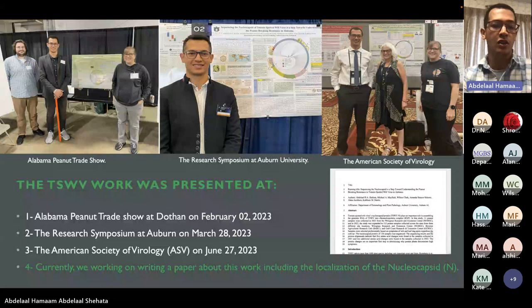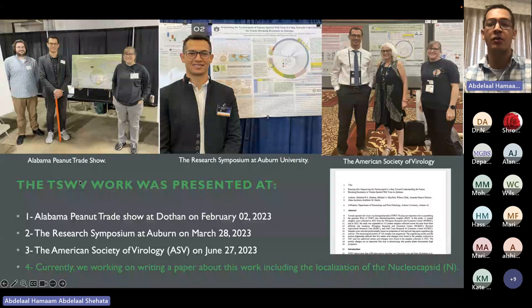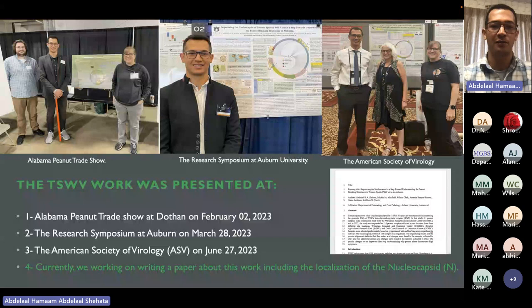This work was first presented at the Peanut Field Day, then at a symposium at Auburn University, and very recently at the American Society of Phytopathology. We are also currently working on a paper addressing this work.